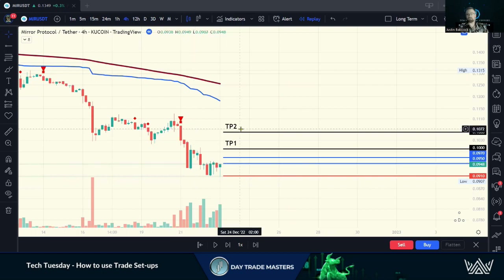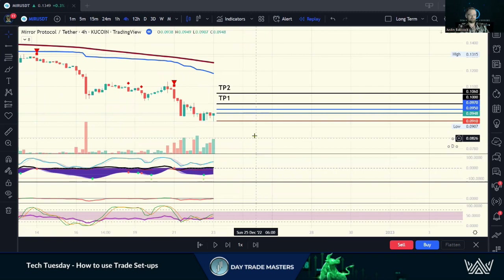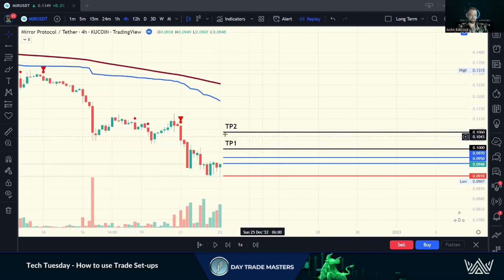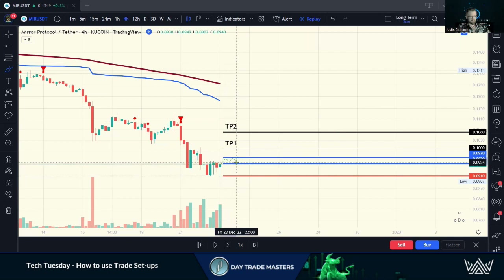The ultimate trading course can really take you to the next level — it dives into everything. You get the detonator, built-like waves, momentum. It really helps dial in those entries.